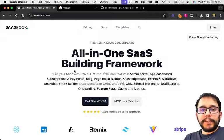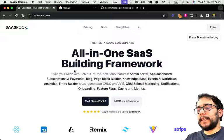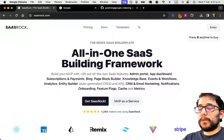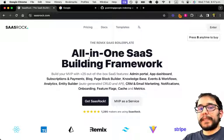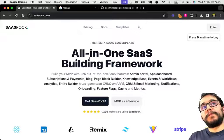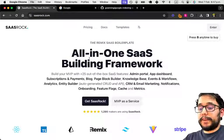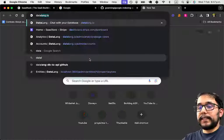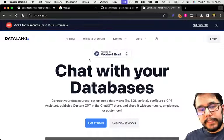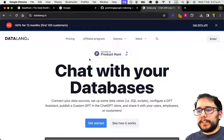I want to start a new series called SaaS Templates, where I build templates. I don't know if live or just explain it once I build it, but I will try to make it in less than 20 hours. I have that as reference because my last SaaS built with SASRock took me around 20 to 40 hours.